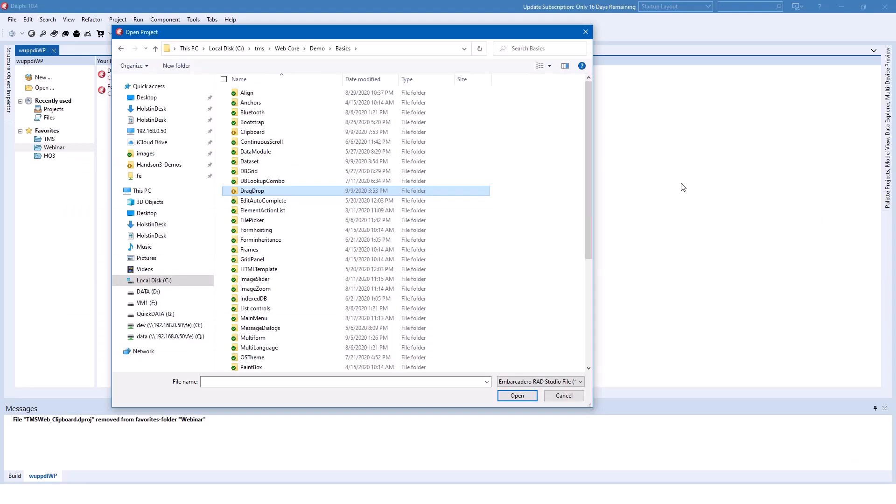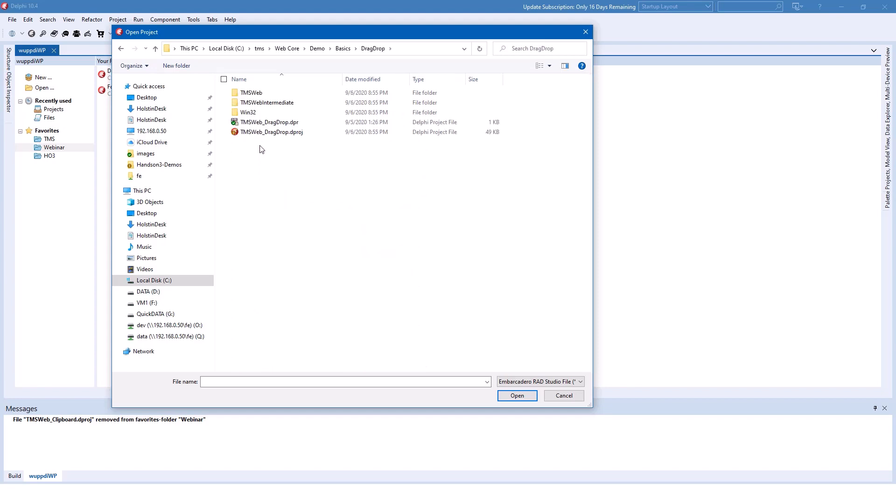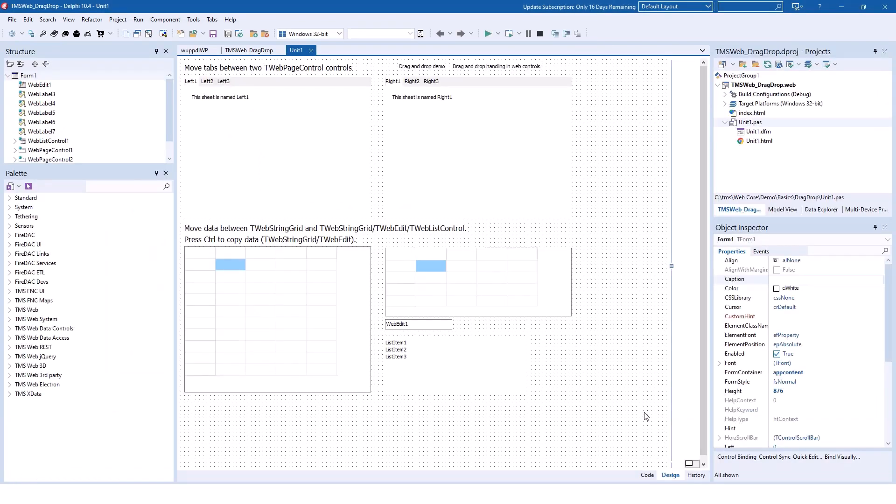But enough with the theory, let's go into Delphi and look into one of the examples that's bundled with TMS WebCore. In the basics folder of the demo projects for WebCore, you find the drag-and-drop project. The first thing you have to realize is that there is no specific drag-and-drop component that you need to drop on your form to enable the functionality. The whole functionality is now embedded using events in existing controls.